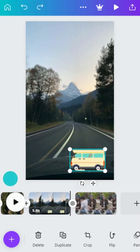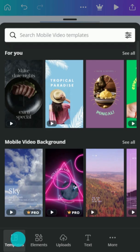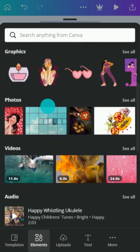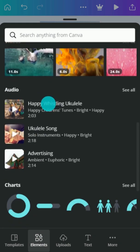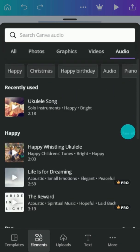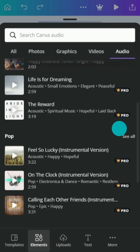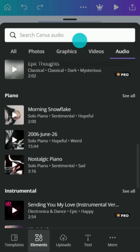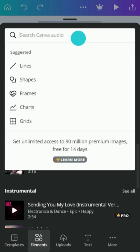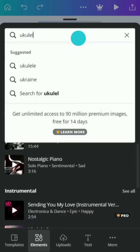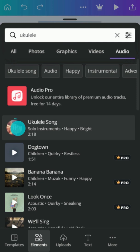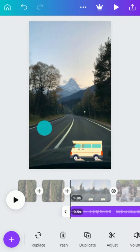What's a video without great sound? Find a track in Canva's huge library of audio elements. Search for a keyword or genre. Have a listen and tap to add to your video.